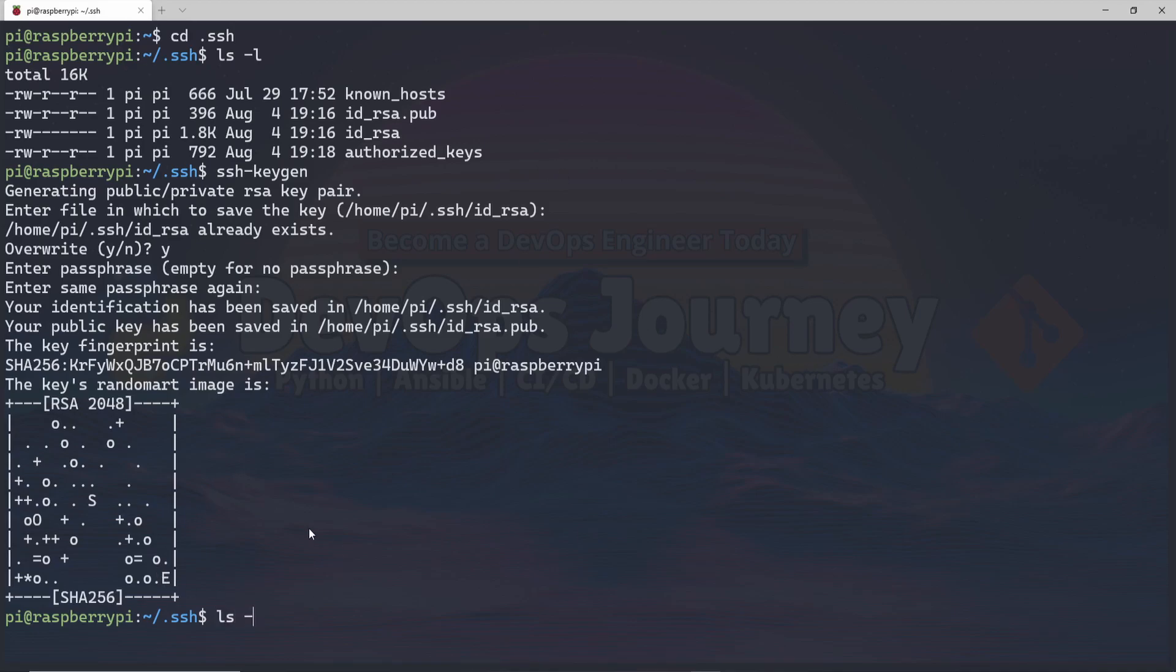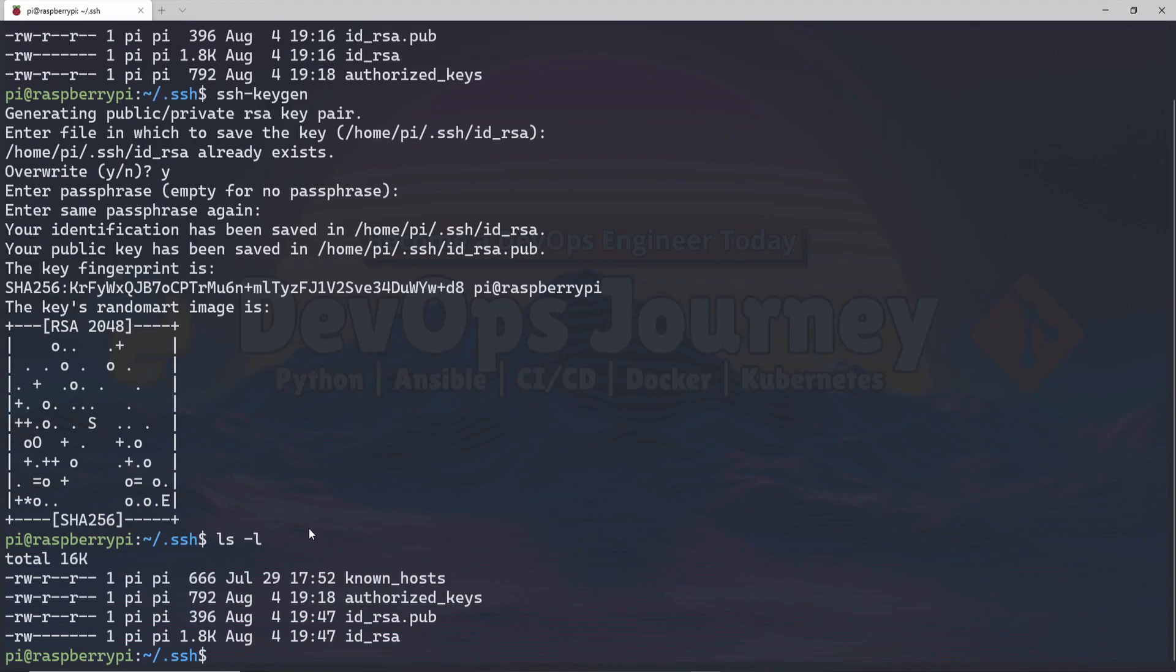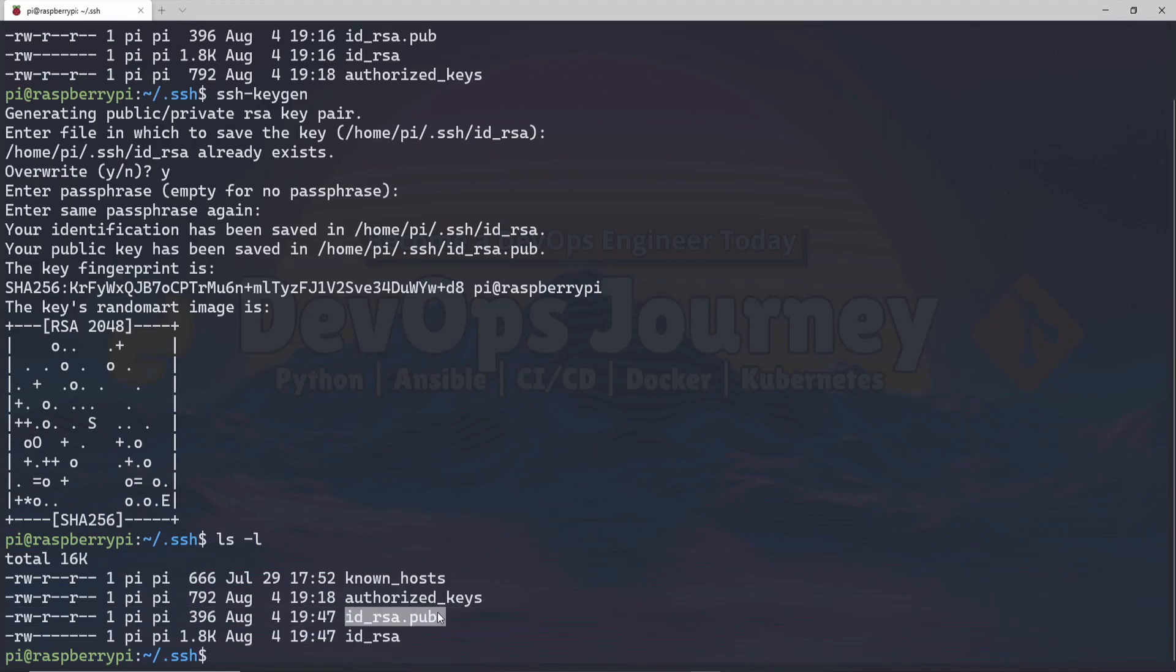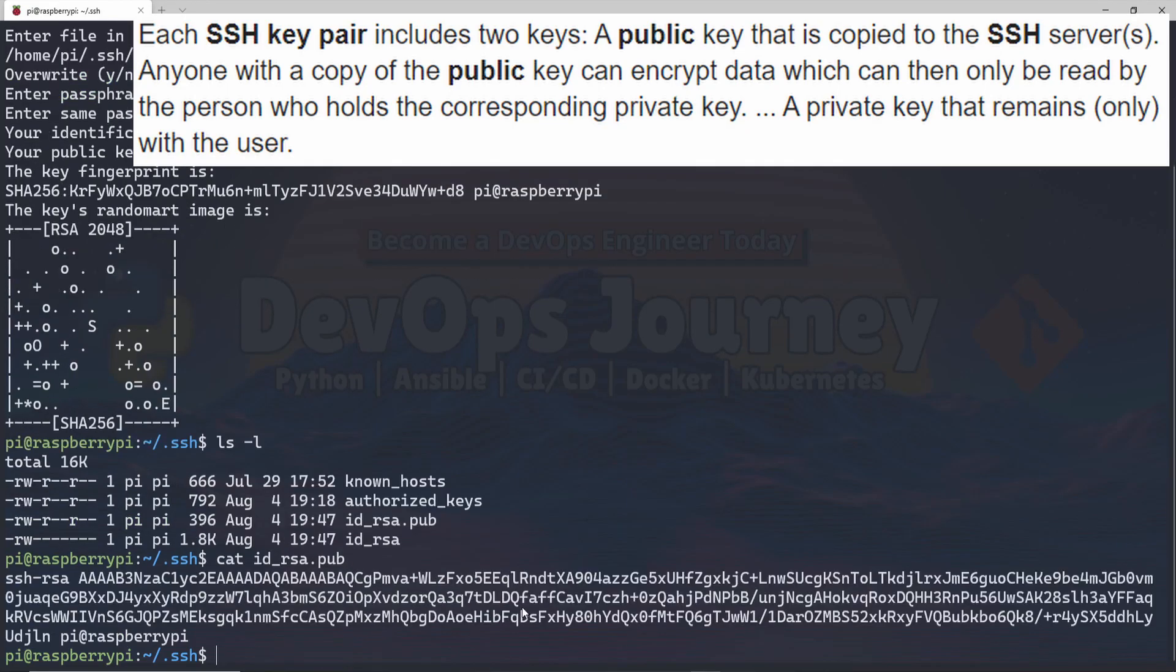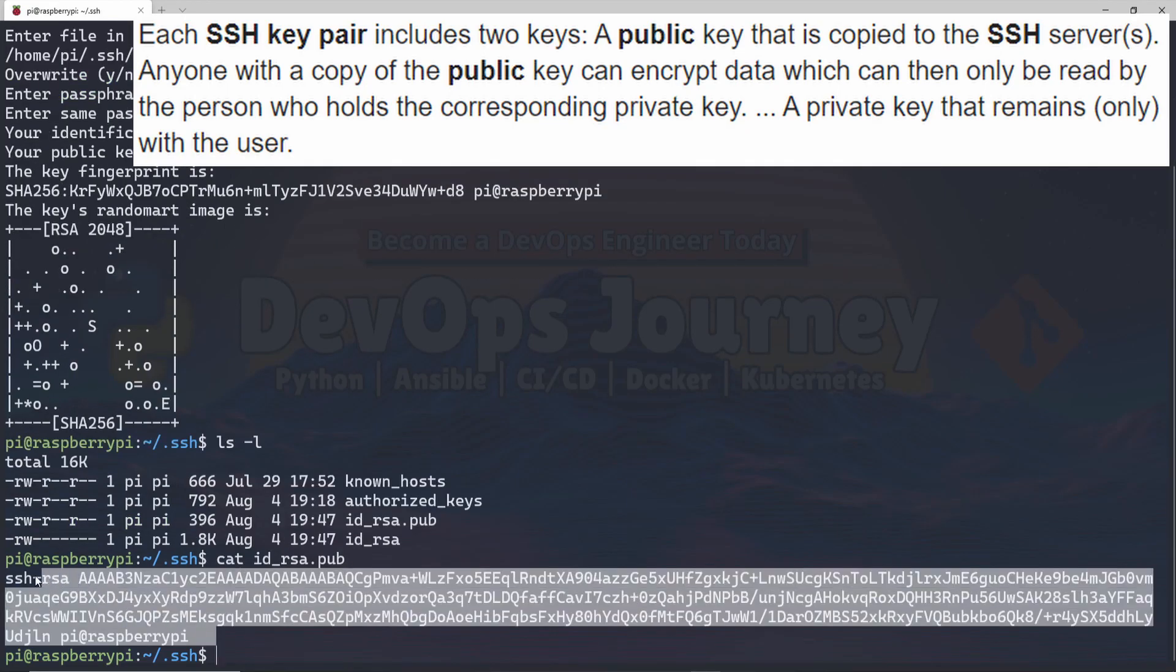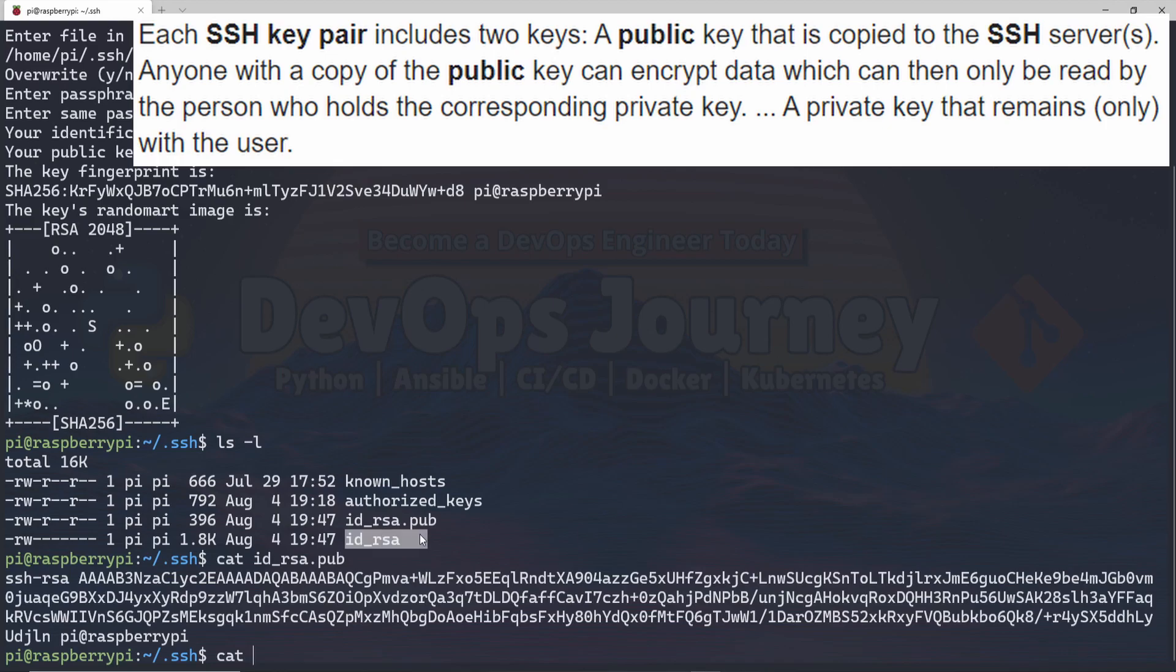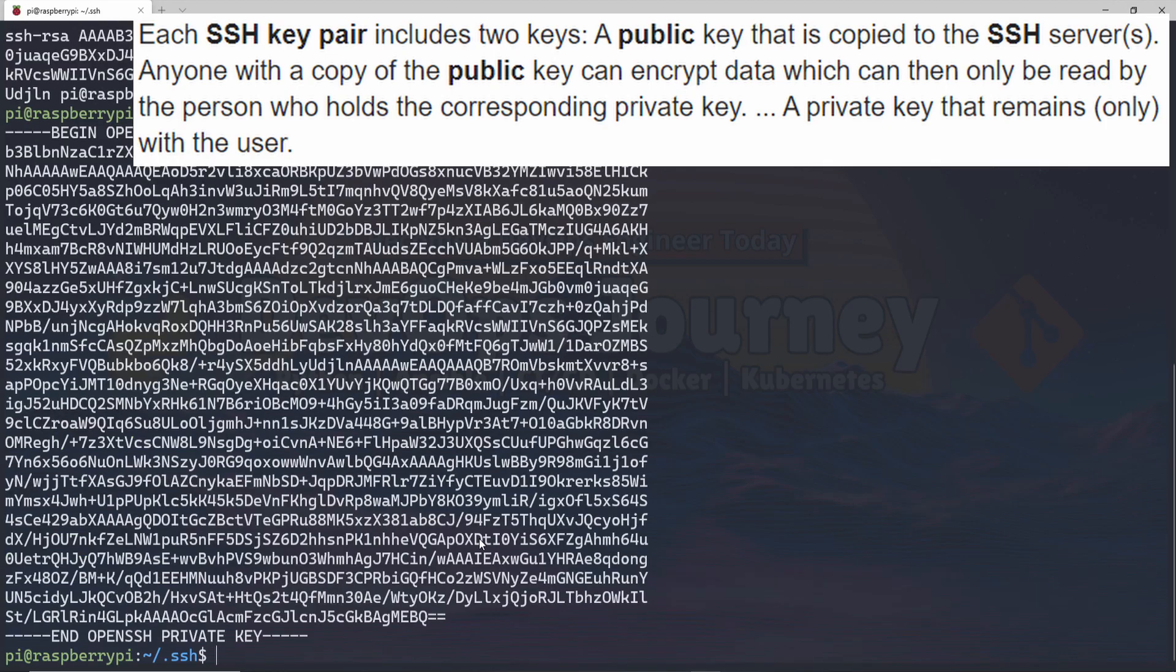And if I do an ls -l, I can see that these two files were modified. So if we look at the public, we can see that this is now the public key. And if we look at id_rsa, this is the private key. So this is the important one that we need to copy over to our other hosts.